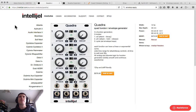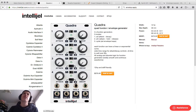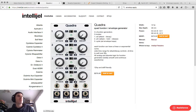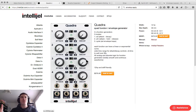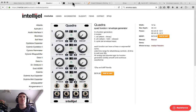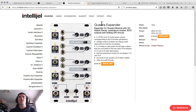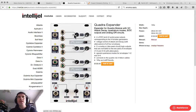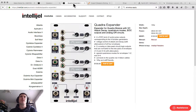Another popular envelope generator is the Quadra by Intellijel — a four-envelope generator with attack-decay trigger envelopes. By default you cannot automate the attack and decay, which is a weak point. There's also no end-of-cycle or end-of-rise. But there's an expander that adds end-of-cycle outputs for each envelope and CV inputs for attack and decay control with attenuators. I would get both the Quadra and expander for full power.